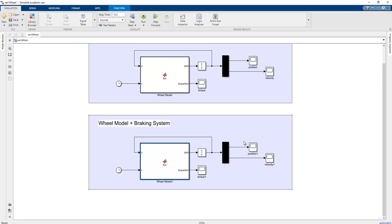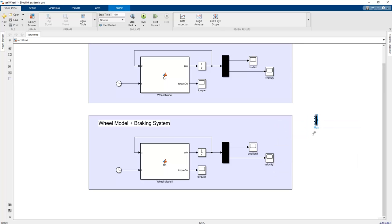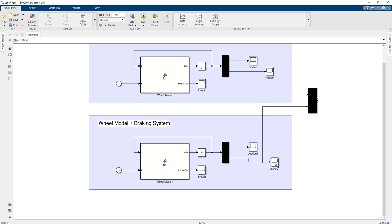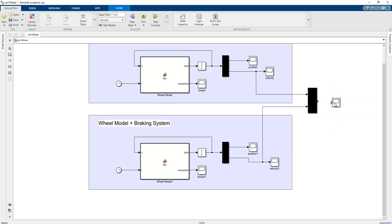We can compare both models using a Mux block. There is one velocity value coming from the braking system and one from the normal wheel system. We add the normal wheel system and attach a scope, so we can directly observe how the braking system affects the system's time response.